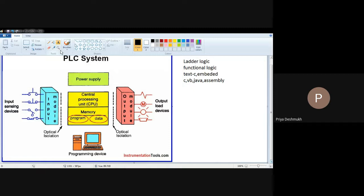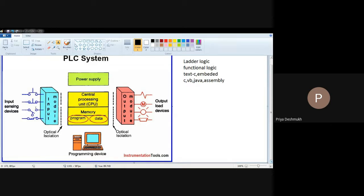This PLC consists of different input modules, output modules, power supply, and central processing unit. In the central processing unit, there are two memories: one is programmable memory and another is data memory. Programmable memory is your read-only memory, while data memory is your random access memory where you can save temporary functional data. Input modules are used to interface different input devices to the central processing unit. While interfacing, the input module converts analog signal into digital signal — so you can say these input modules function as ADC or analog-to-digital converters.